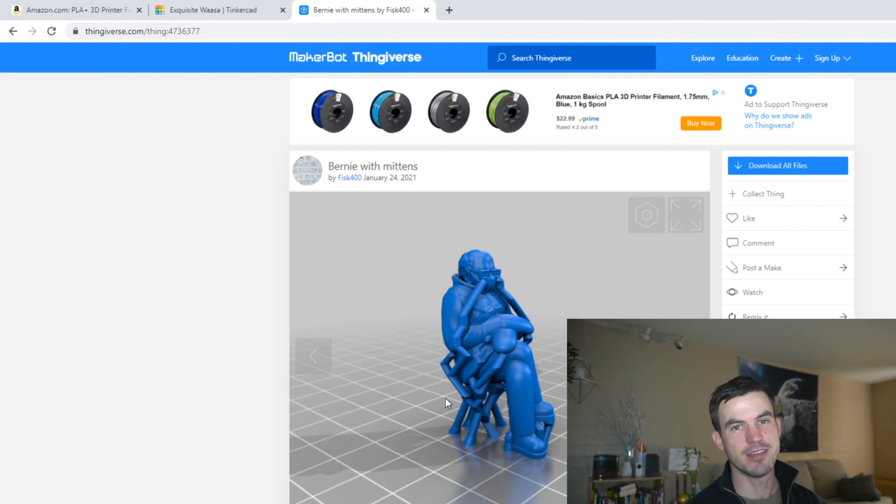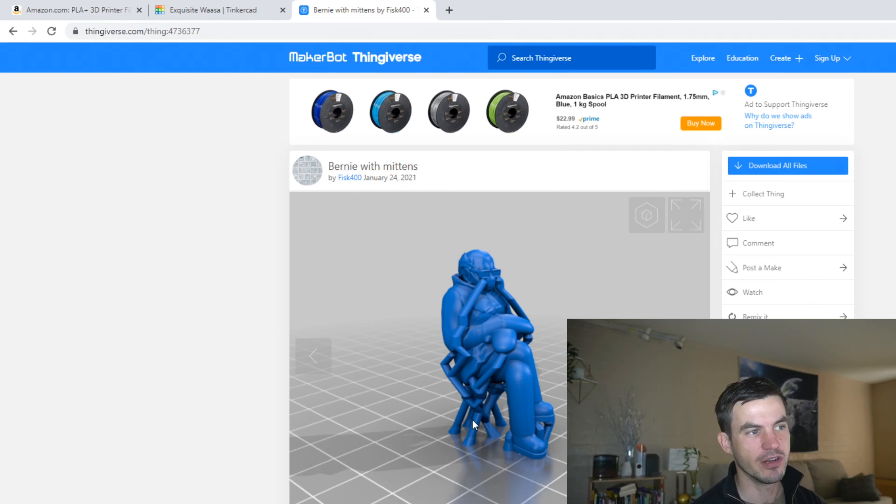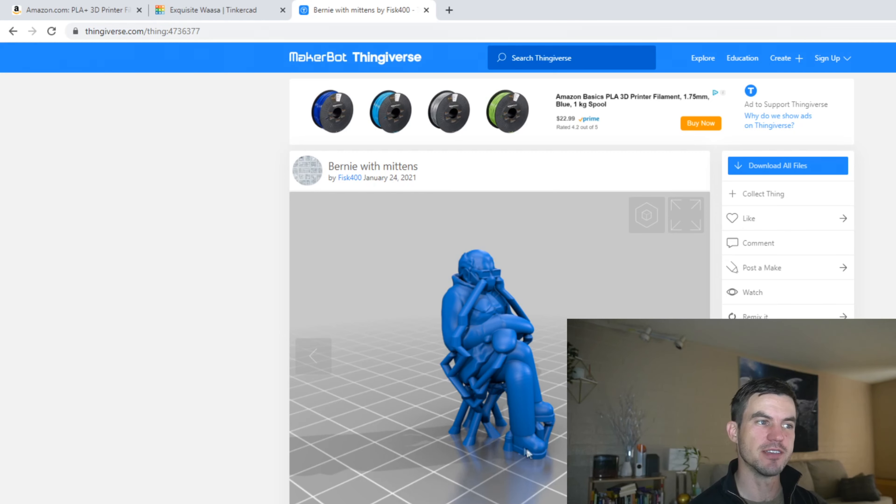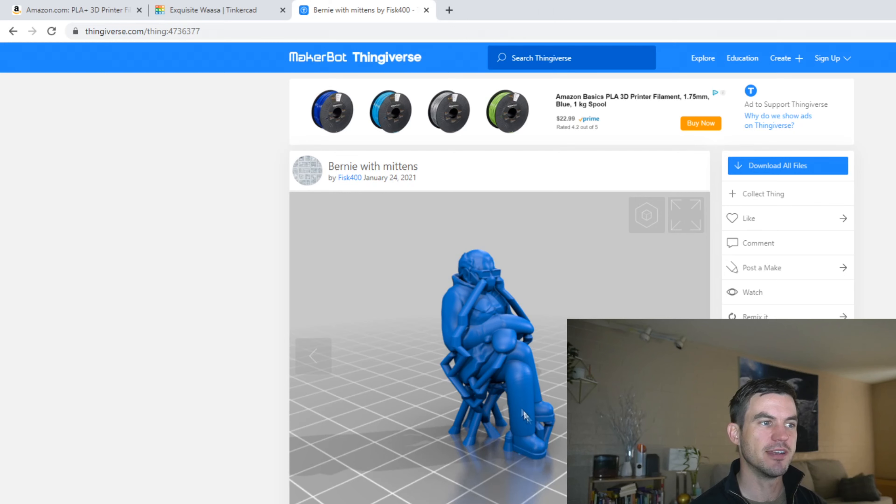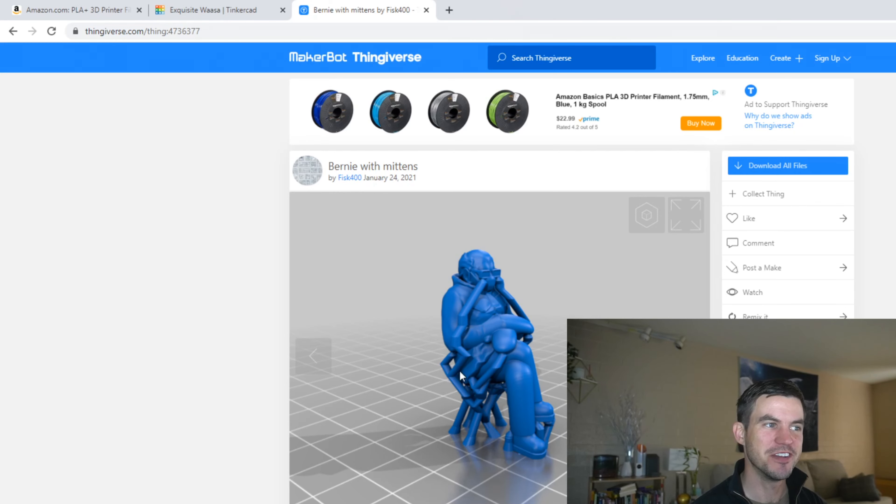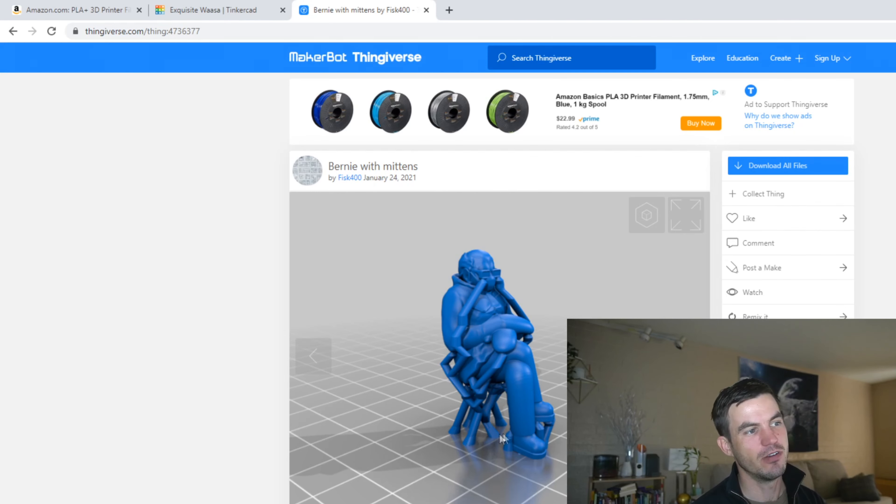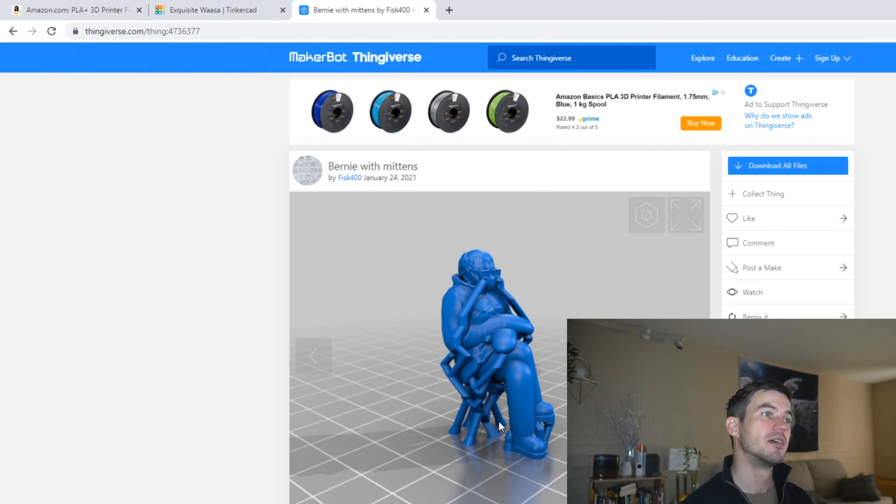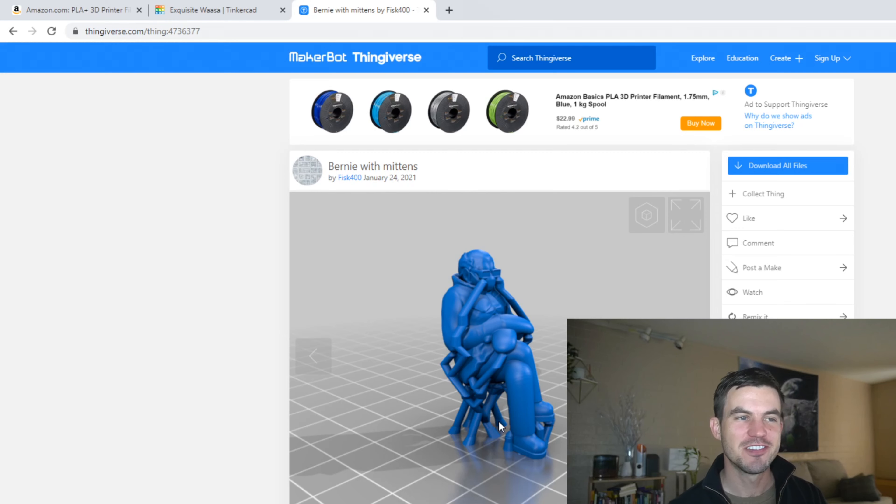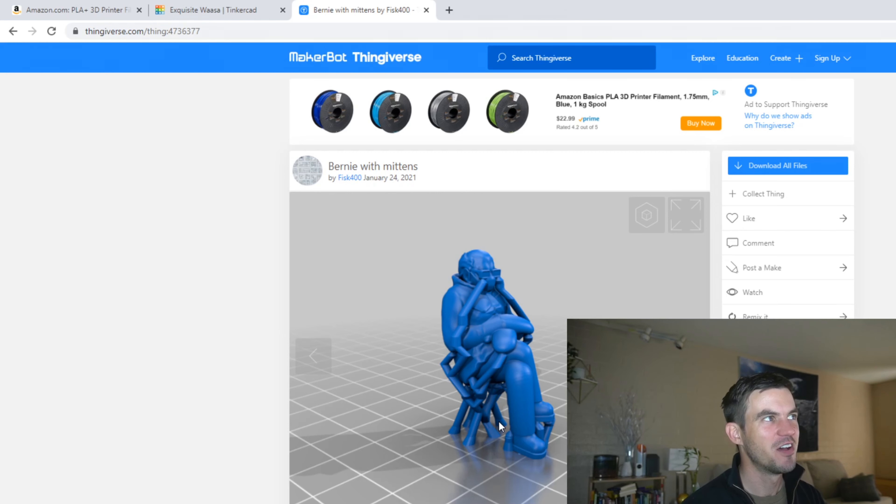That's so that when the 3D printer is printing this, it doesn't fall over, because imagine a 3D printer going line by line and only printing his feet and then coming over here and adding weight—it would fall over. So that's what a support is for.